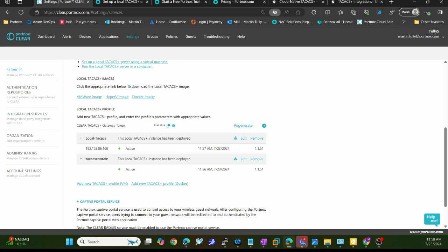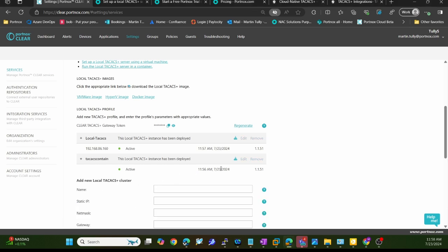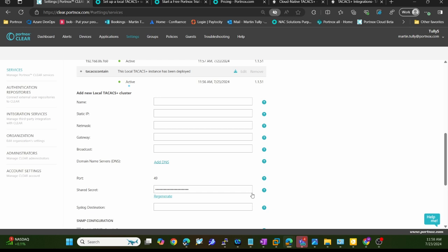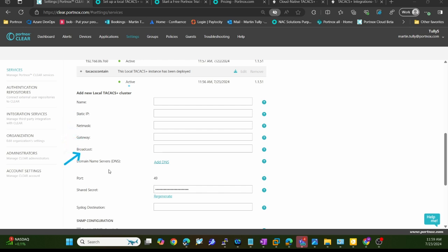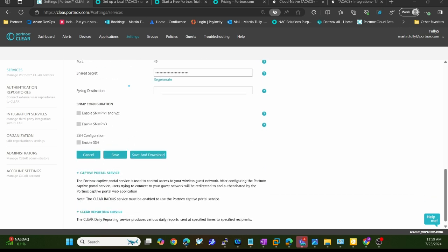This is a new one I'm going to set up. I'll click on this button and we're going to do a virtual machine. I'll select this option here. You'll notice I have some fields to fill out. This name could be anything you want. Then you'll enter your static IP, netmask, gateway, broadcast, and some DNS servers. The port is port 49, which is standard for TACACS. You'll have this shared secret you can use and put into your devices. Once you've filled out all this information, there's a button that says save and download. When you hit save and download, it creates an ISO file for you.